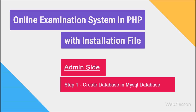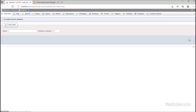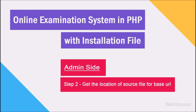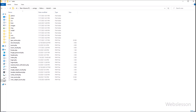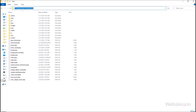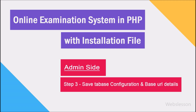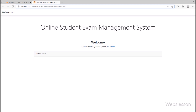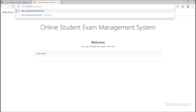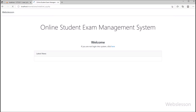Now let's start. First we have to create one database in our MySQL database, so here we have created a database with this name. After this, we have stored the online examination source code under this directory, which we will use to define the base URL. Now in the browser, we have hit the base URL where we have stored the online examination system source code.